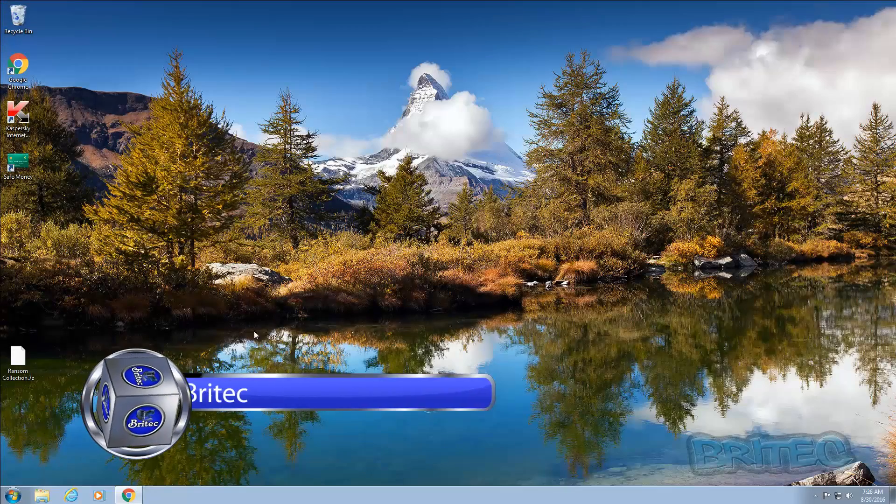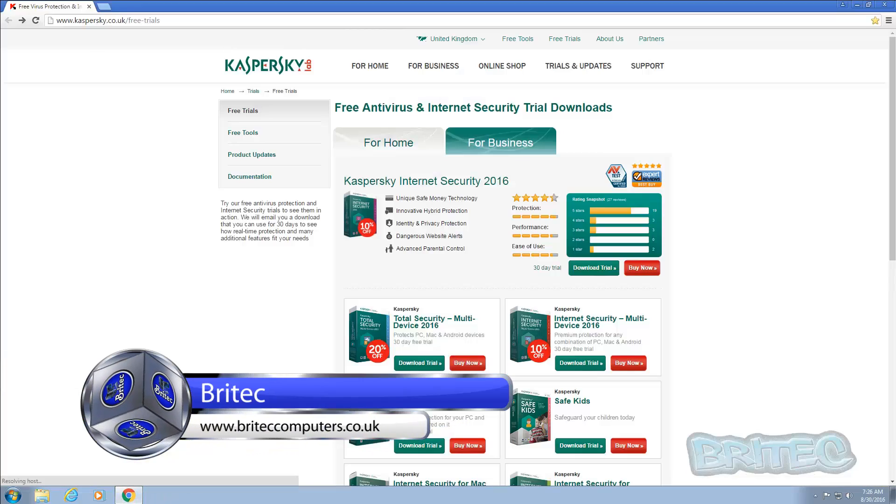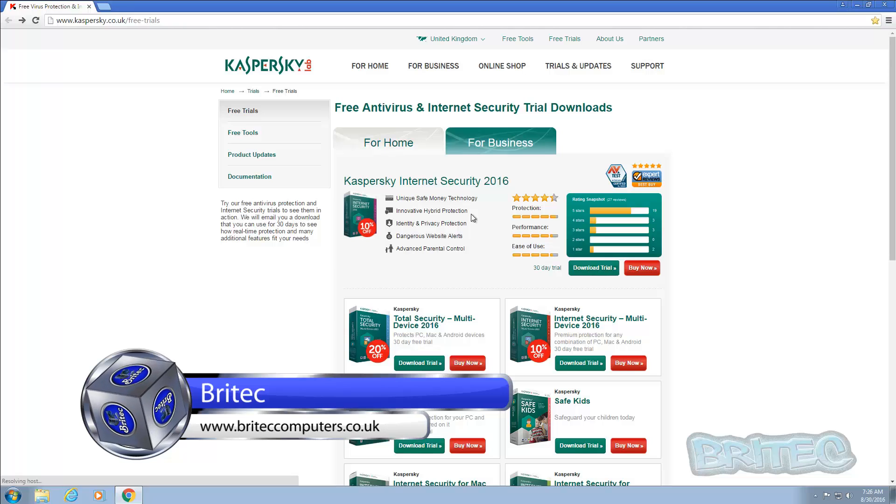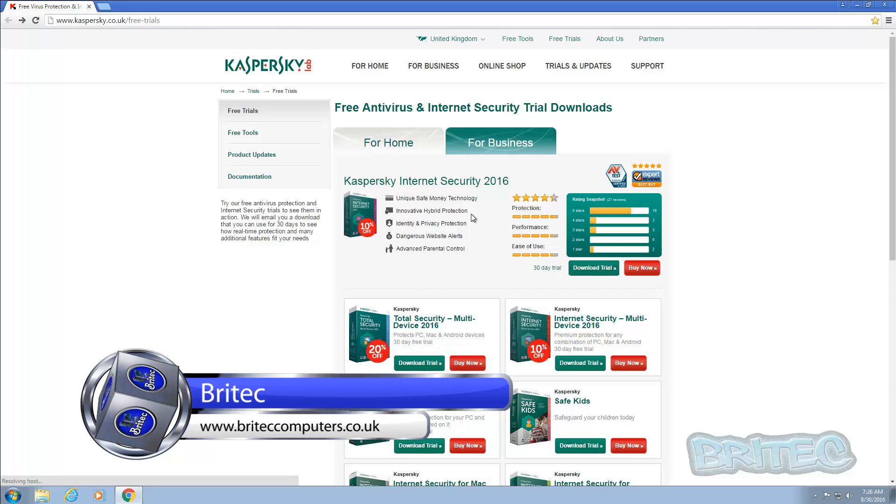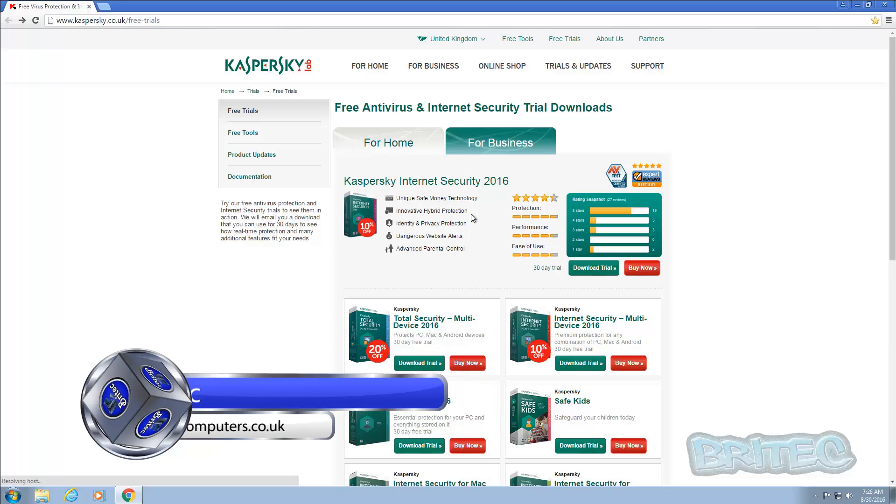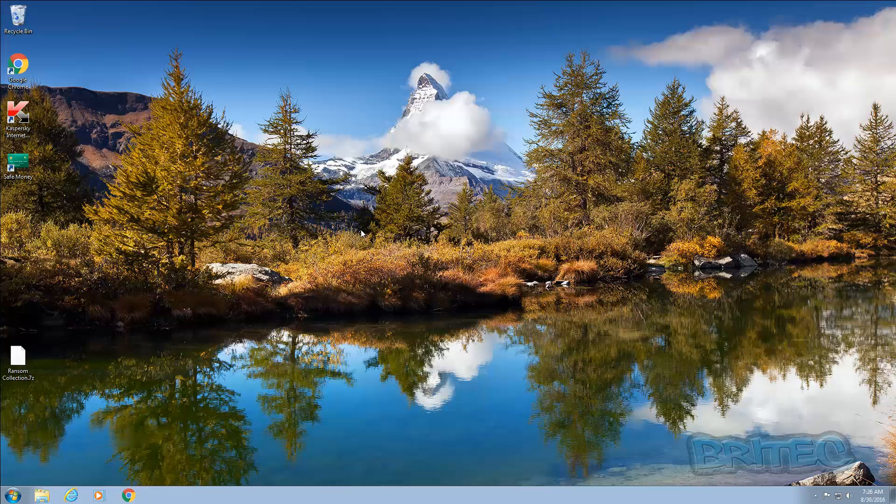What you guys got another video here for you. In this one we're going to be taking a look at Kaspersky's Internet Security 2016 and we're going to be testing it with some ransomware. Now a lot of you wanted to see this video so I thought I'd make a video and show you how good or bad it is. This is a paid piece of software but we are using the 30-day trial and we are on a brand new fresh clean install of Windows 7 Professional on a virtual machine of VMware.